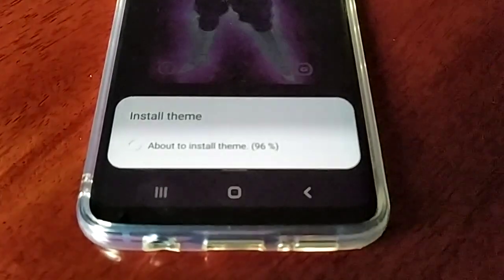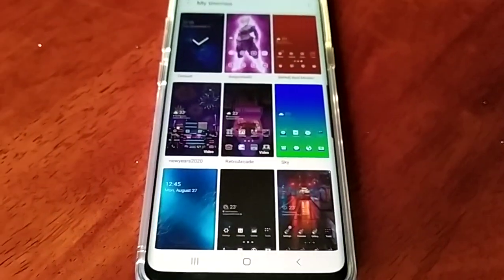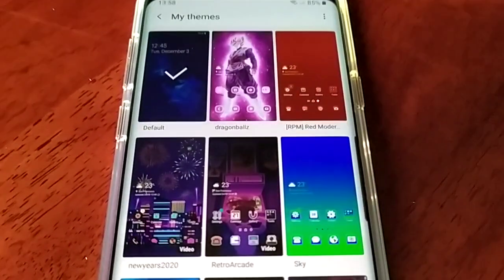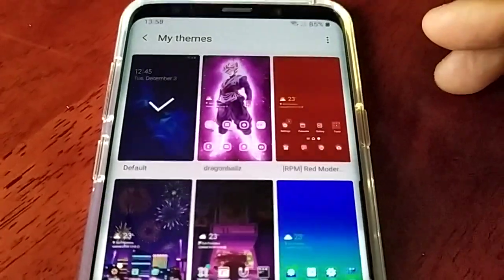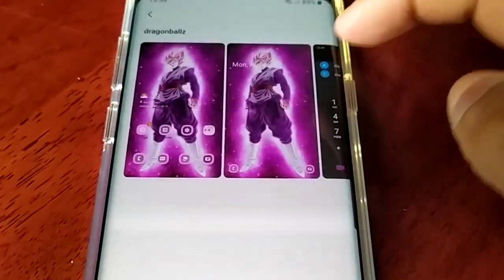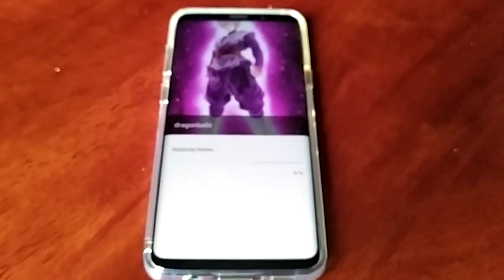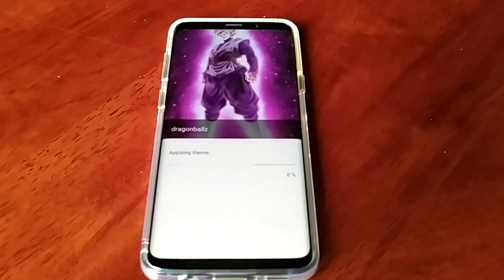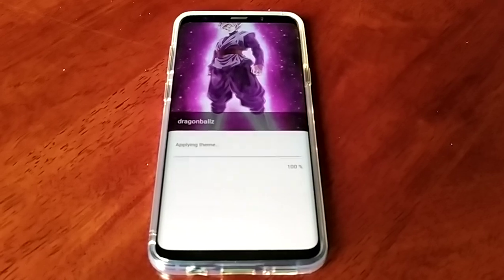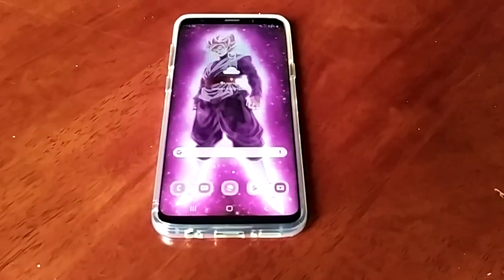About to install — 96%. The theme has now been installed to my themes. So let's go ahead and apply it.